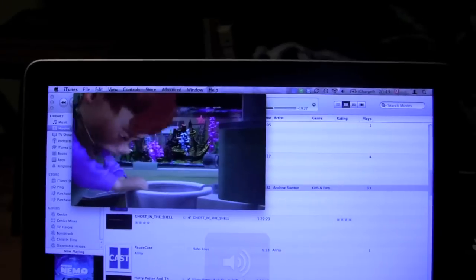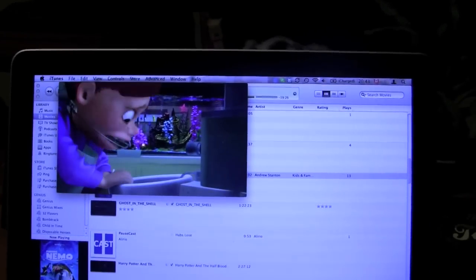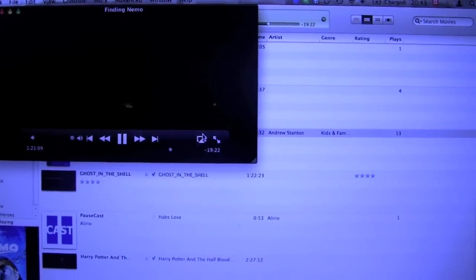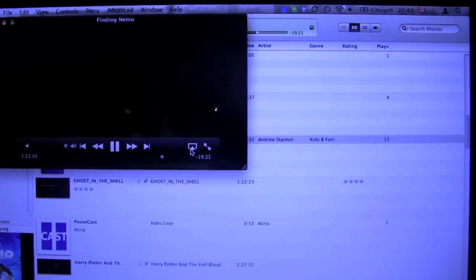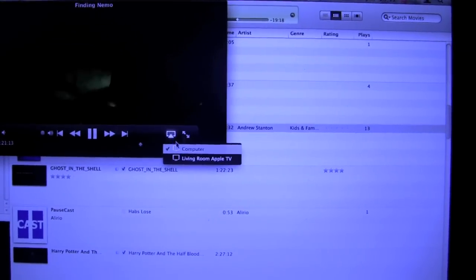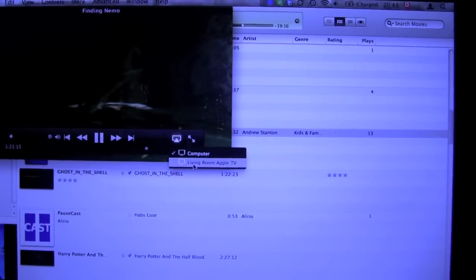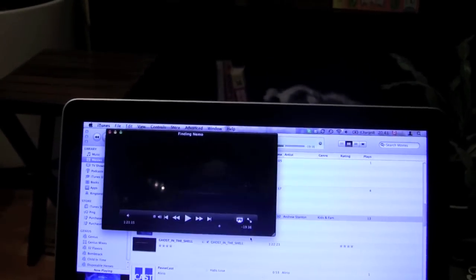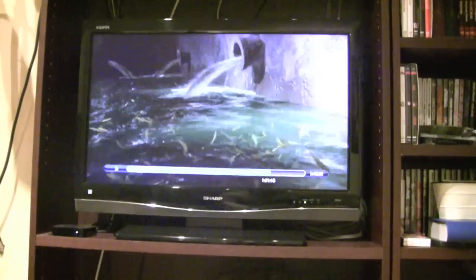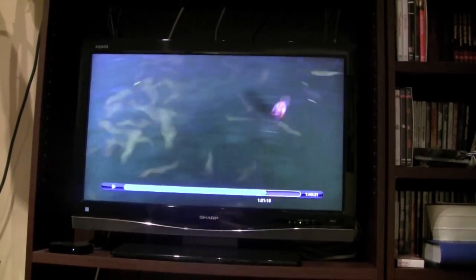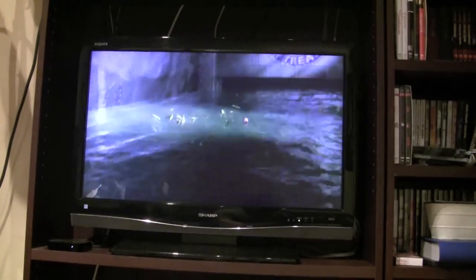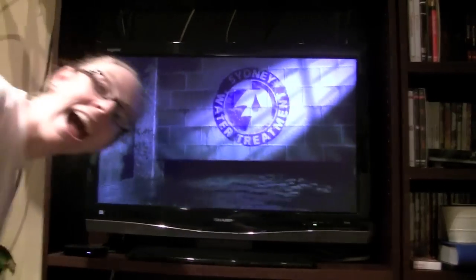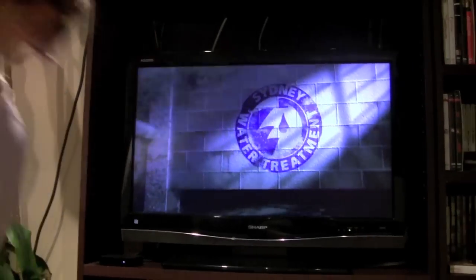And so, Finding Nemo's playing, and you can actually go to the controller. As you can see here, there's a little airplay icon. You click on it, and you can choose the living room Apple TV. And when you do that, pause it there, and it starts playing on your TV, which is fantastic, Interloper.